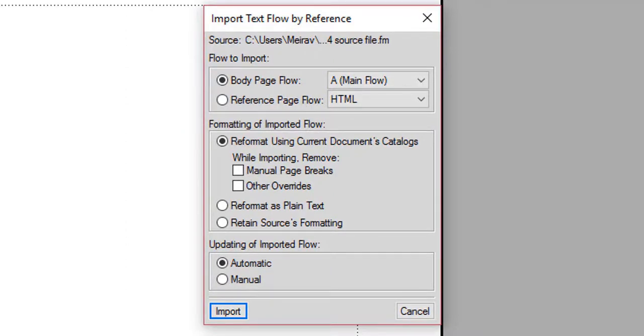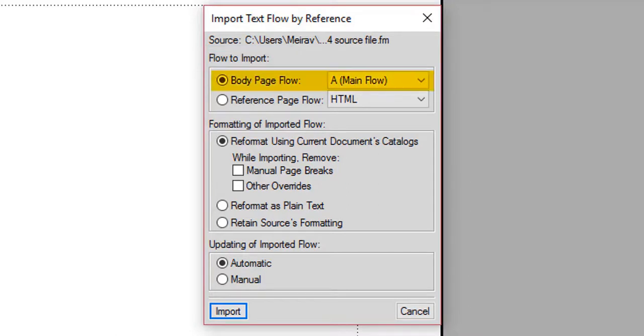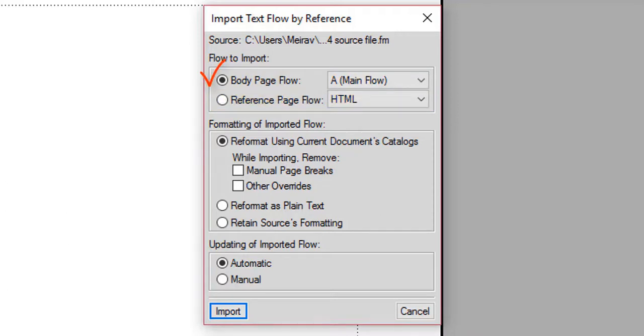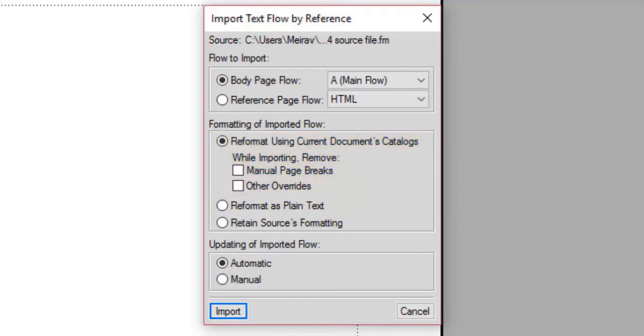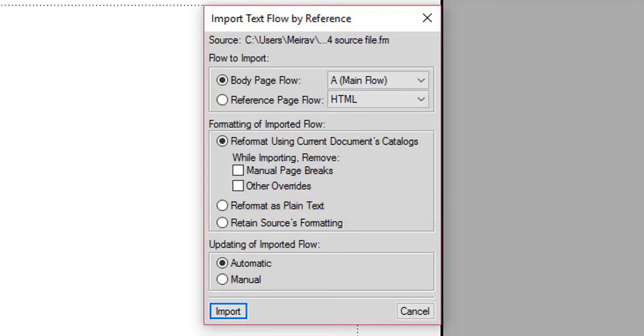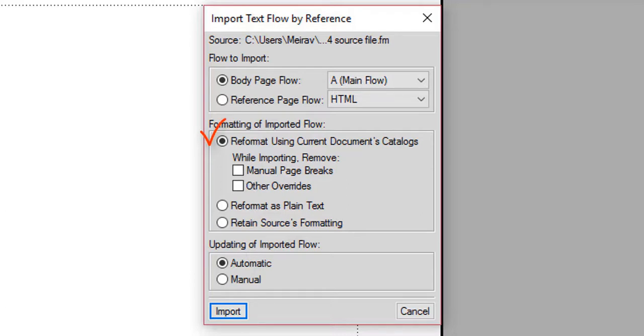Let's look for a minute at the available options when importing a text inset. First, you can choose the flow to import. You have the options Body Page Flow or Reference Page Flow. We'll choose Body Page Flow to import our text inset into the body page. You can also choose the formatting of the imported flow. You can reformat using the current document's catalog, which changes the text formatting in the source file to match the catalog in the external file. You can also reformat as plain text, which changes the text to plain text. Your last option is to retain the source's formatting, which keeps the formatting from the source file. We'll choose to reformat using the current document's catalog.